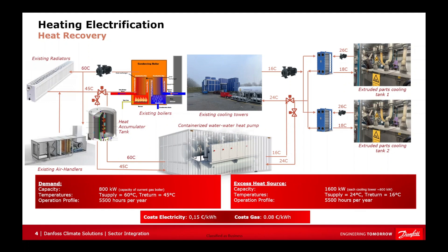First, we need to assess the capacity available from the excess heat source. In this specific scenario, measurements have shown that, on average, 800 kW of heat are rejected through each cooling tower, totaling 1,600 kW.